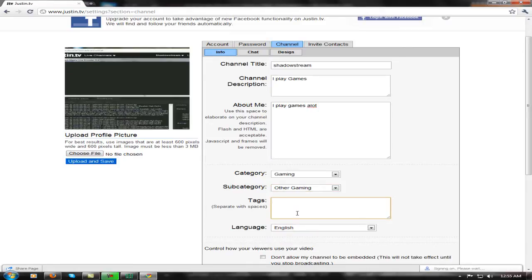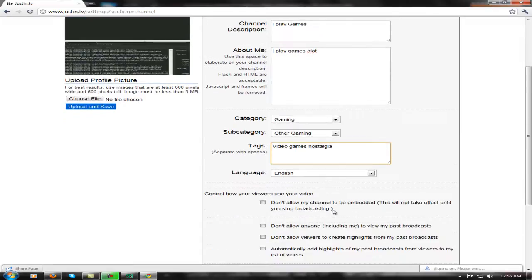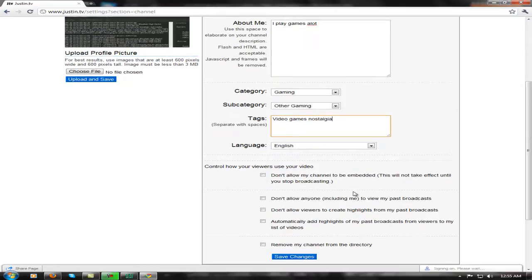Tags — I don't know exactly what this is for, but you just add things like 'video,' 'games,' 'nostalgia.' Then 'Don't allow my channel to be embedded' — you want that checked, because people can go embedded somewhere else and have people watch you.